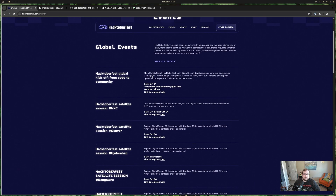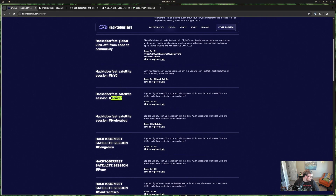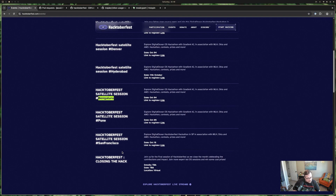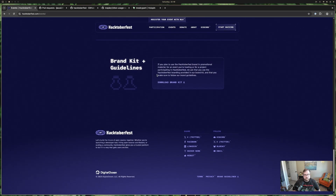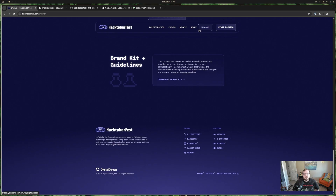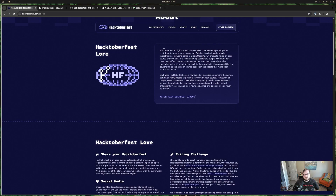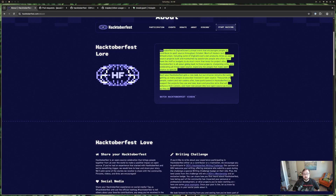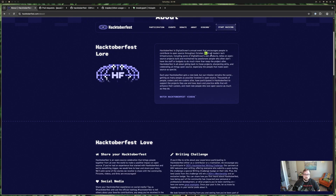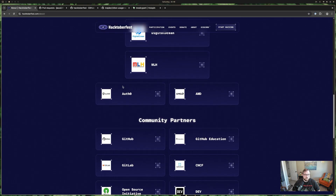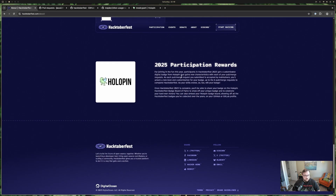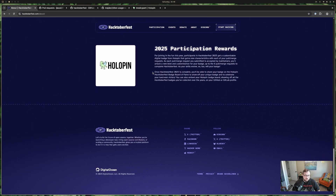If you're in certain areas, there are in-person events. I'm in the Louisville, Kentucky area and don't think we have anything going on. But there's a digital global kickoff, plus events in New York City, Denver, Hyderabad, San Francisco, and a closing-the-hack stream. There's also information on organizing your own event, brand kit and guidelines, and some background videos on Hacktoberfest — it's Digital Ocean's annual event encouraging people to contribute to open source throughout October. Holopin looks like the main sponsor reward this year.